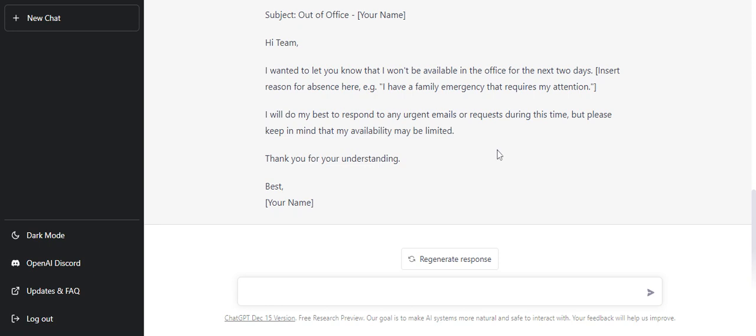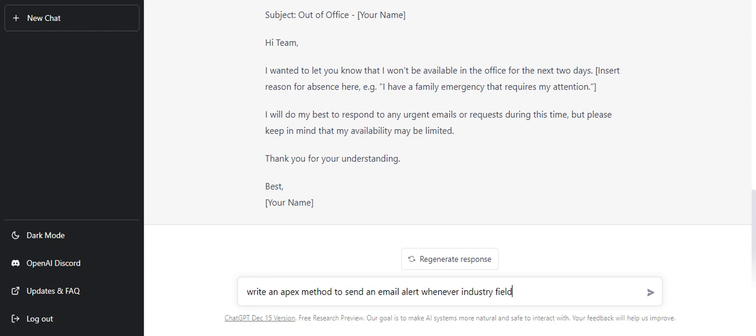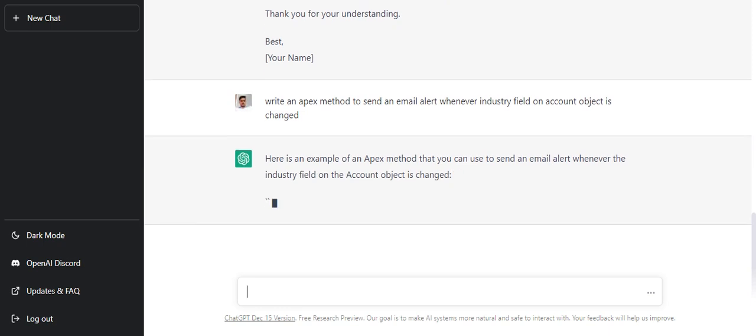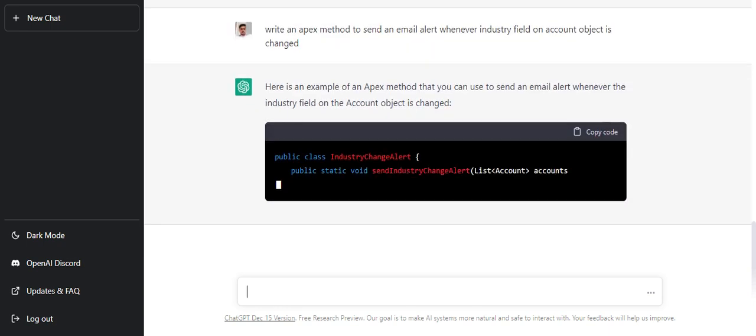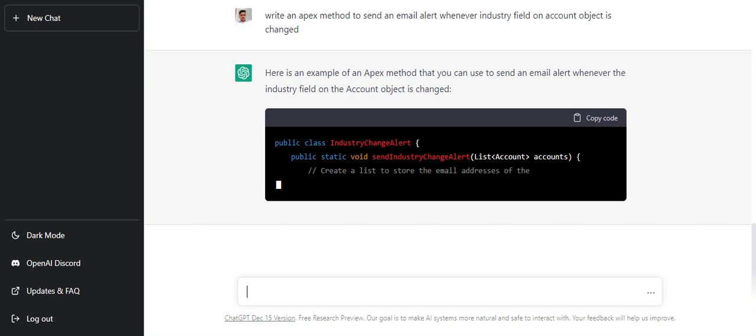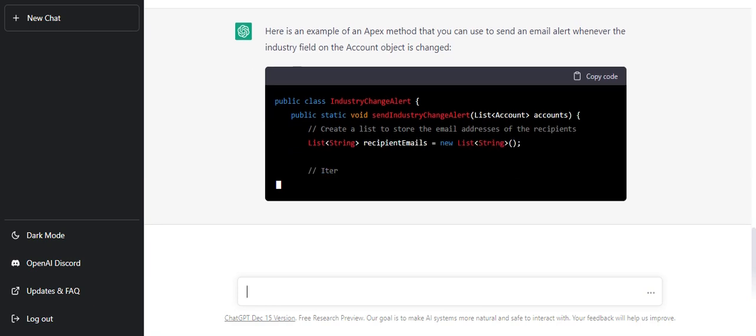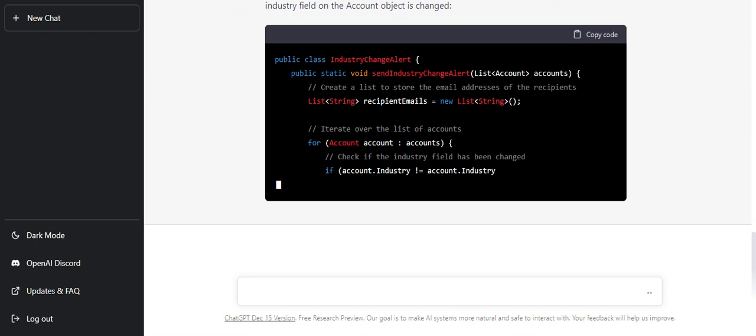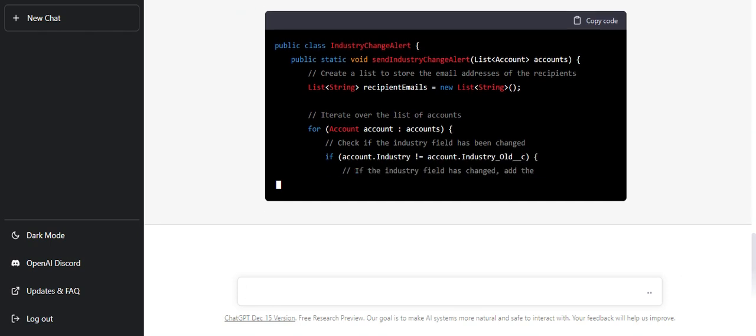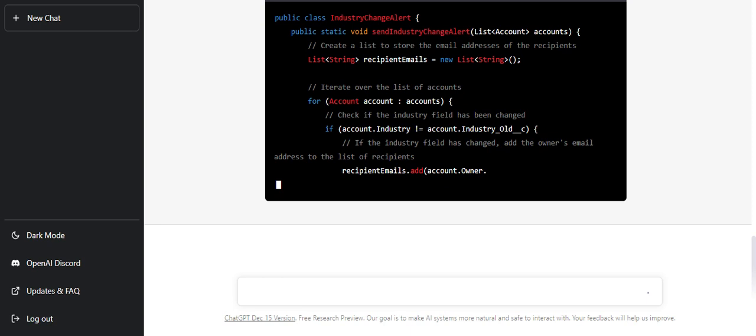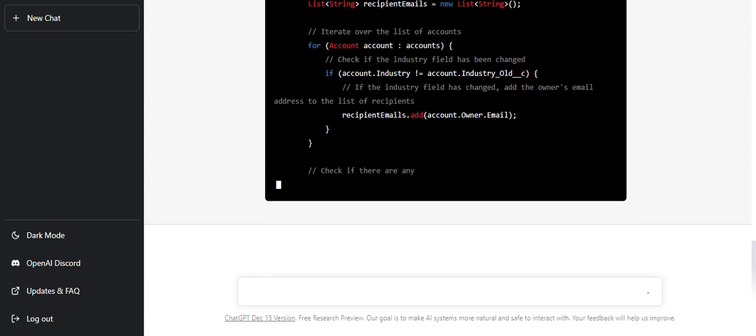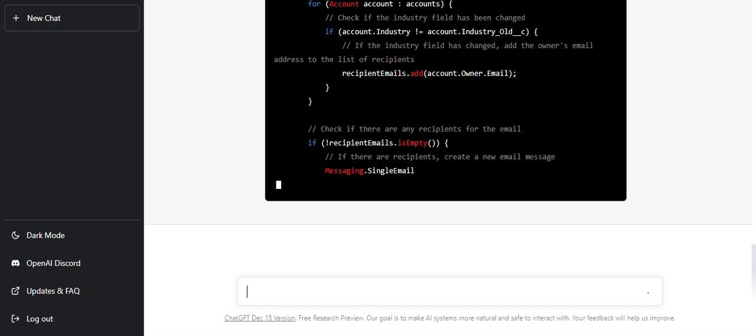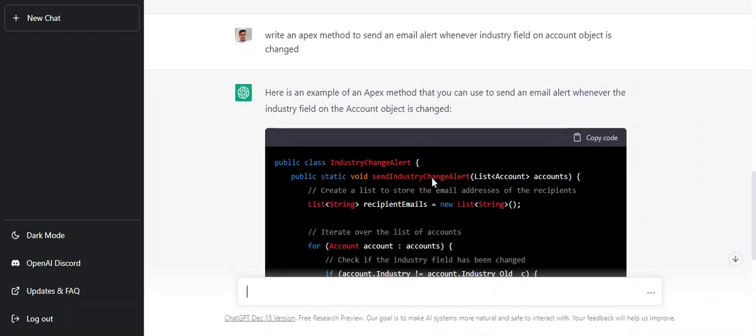Let's go ahead with some Salesforce queries to see if it is helpful for Salesforce developers or not. I'm assuming it can write me some Apex code, so I'm giving it a scenario. As soon as I have typed, it is coming up with code - that's something pretty interesting. Let's see what it comes up with. Here I wanted to send an email alert whenever the industry field on account is changed.